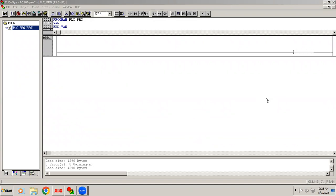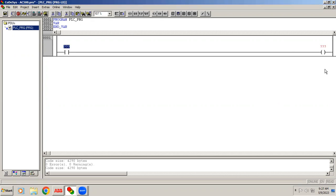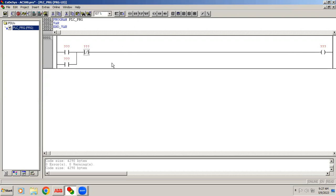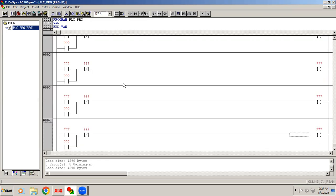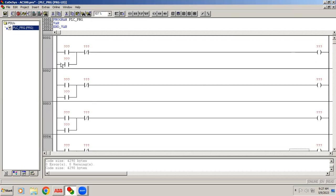Welcome to the automation training. In this video we are going to learn how to create our own function block — also called a user-defined function block. For example, right now in our program we need a DOL starter four or five times, so instead of copying the network each time, we can convert this program into a single reusable block.